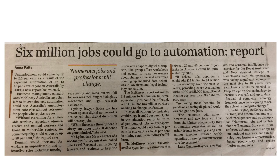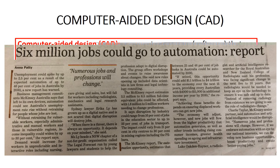A report by McKinsey's, entitled 'The Automation Opportunity,' estimates that between 25 and 46% of jobs in Australia could become automated by 2030. Unless employees made redundant by automation are retrained, this could significantly increase Australia's unemployment rate. It's important that you can describe a few real-life examples to use in answering business management SAC and exam questions, so make sure you have taken notes on each example.